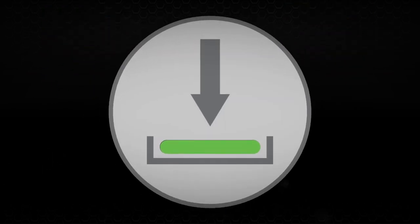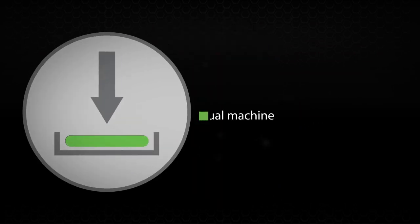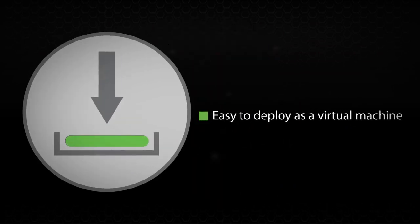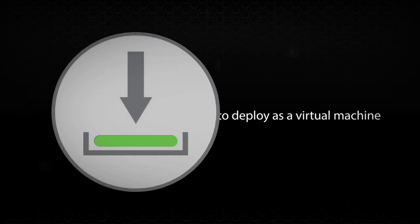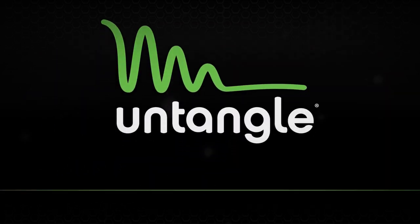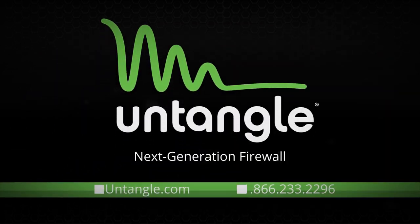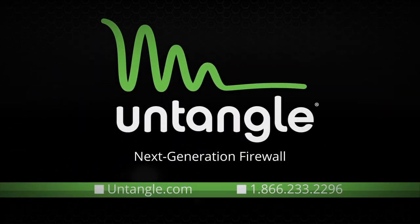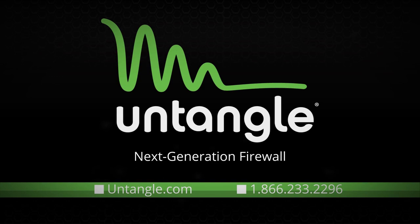And because NG Firewall was designed as software to begin with, it's easy to deploy as a virtual machine. Your network, your rules. Visit Untangle online to learn more.